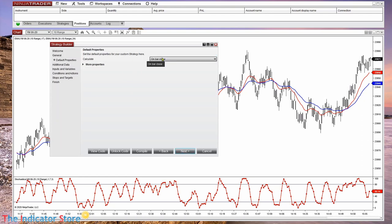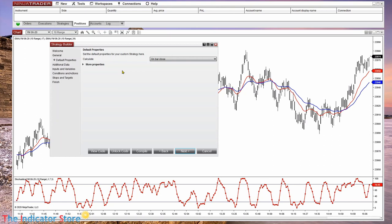Here we select if it is working at bar close or at each tick. This is something that the user can also change from the input parameters, but this is the default working method.